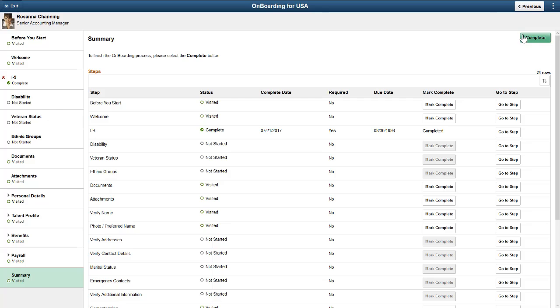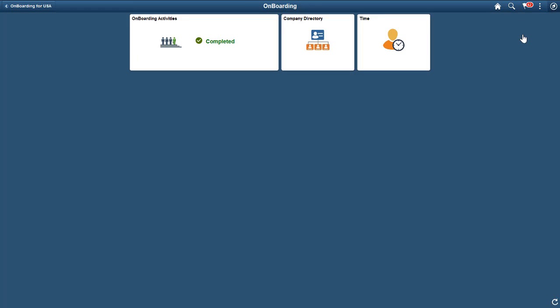When your employee is done, the Onboarding Activities tile indicates that the process is complete.